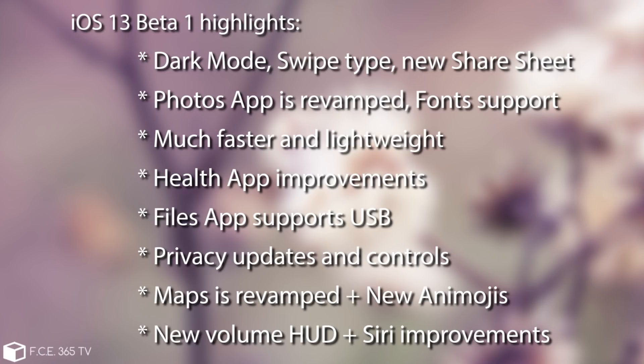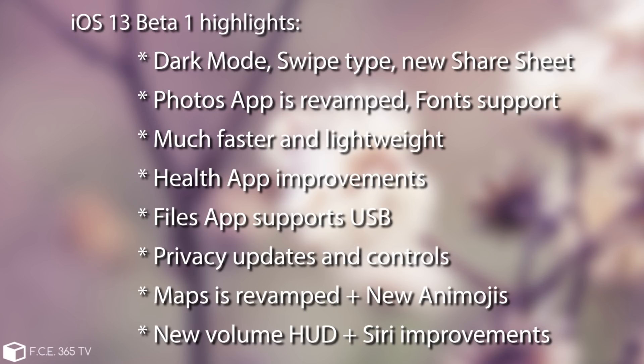There is indeed swipe typing on iOS 13 so that is actually good. There is a new share sheet available and as I said there are changes to the Siri, to the camera, to the location, to the files application. By the way the files application now supports USB flash drives and micro SD cards and so on which is again very good.